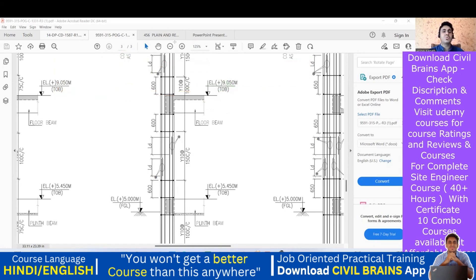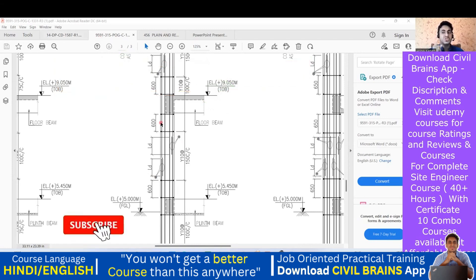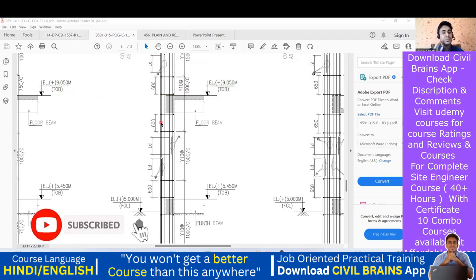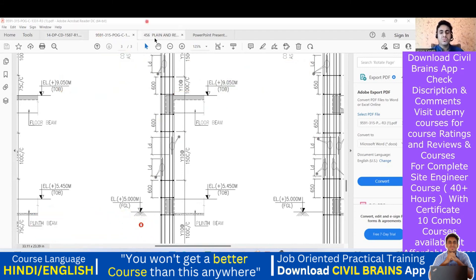I hope the concepts are clear. We understood lapping for beams and for columns — for columns, simply lap at the center. We'll see you back in the next lecture, thank you.